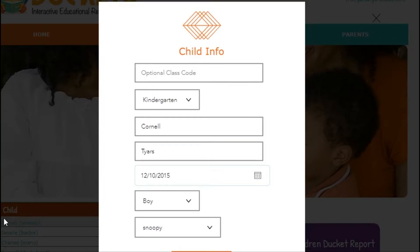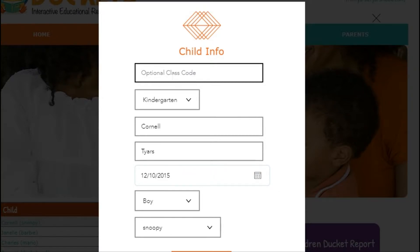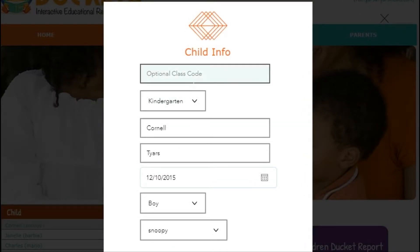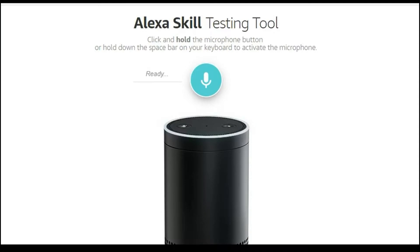If your child is in a class where Ducats is being used, you can ask your child's teacher for the Ducats class code. That class code can be entered here, which informs the Ducats Alexa skill to provide your child with questions given by the teacher of that class. The class code is not required to use the Alexa Ducats skill — Ducats will provide age-appropriate practice questions based on your child's current grade. Let's see Ducats in action. Alexa, open Ducats.